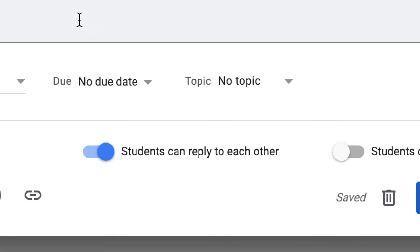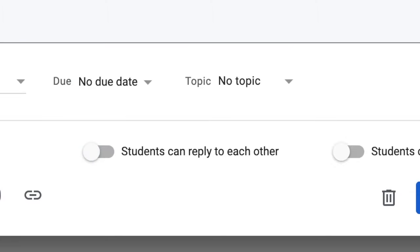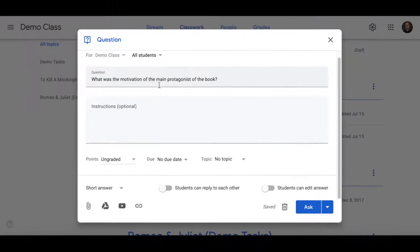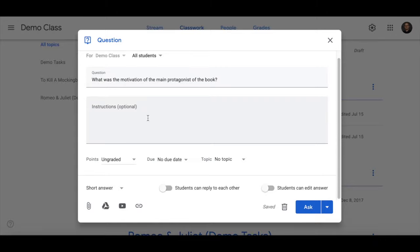This is good if you are wanting to create a class discussion and you want people to share their thoughts with each other and get feedback from one another. Otherwise you can set it so that students give you an answer to a question that's just for you.